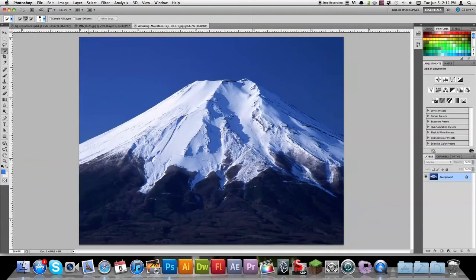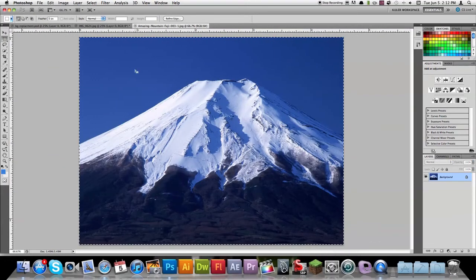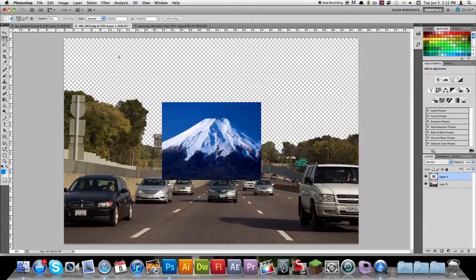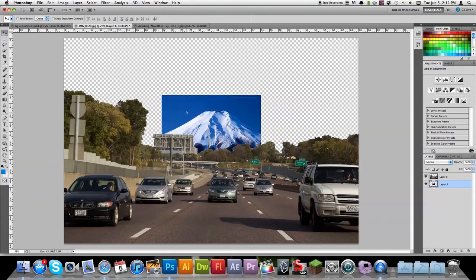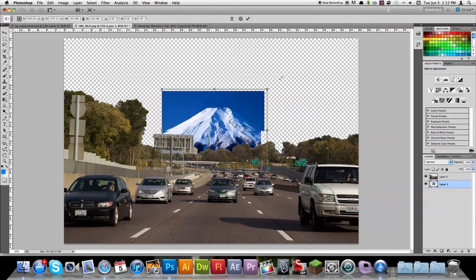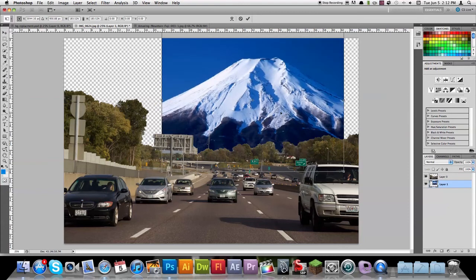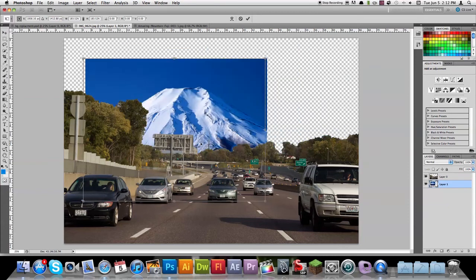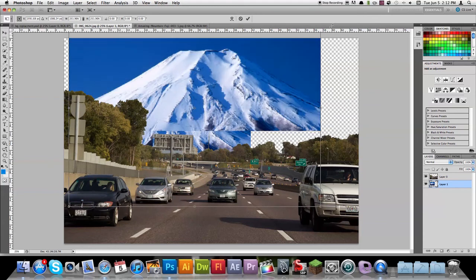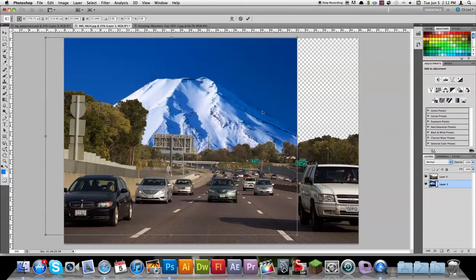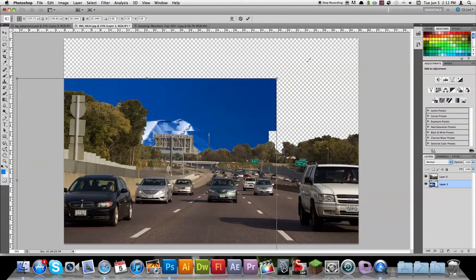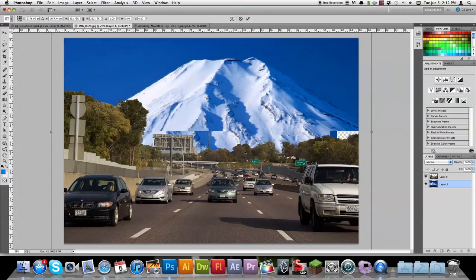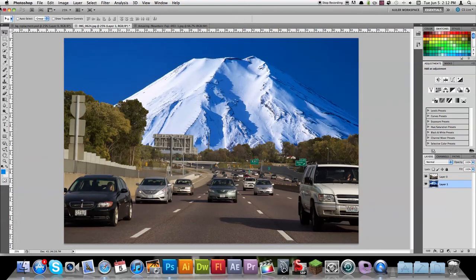Press command D to deselect all that. Come over here, take your select tool, command C, command V. Move that below your layer. Go ahead and press command T. Hold down shift and drag to keep from distorting your image at all when you're scaling it up. A little bit more. Press enter or return. And there we go.